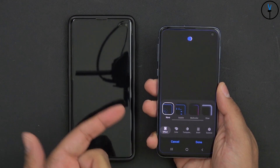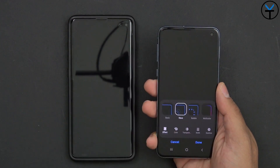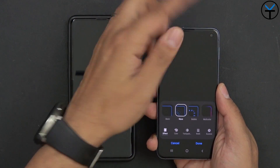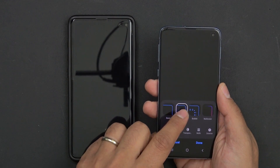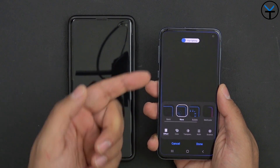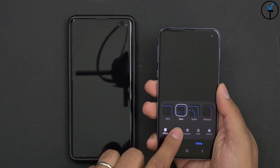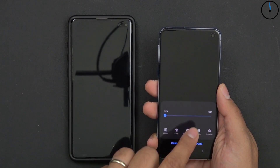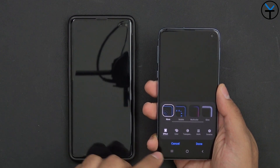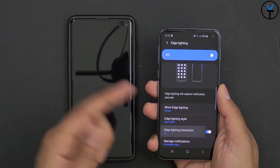Under edge lighting effect, you're able to customize the different options. Some devices have the ability to have the lighting go straight around the camera hole, giving you a notification ring. I like to use the wave effect. Here's a preview — it gives a little wave around the notification. You can customize the color, transparency, width, and duration.